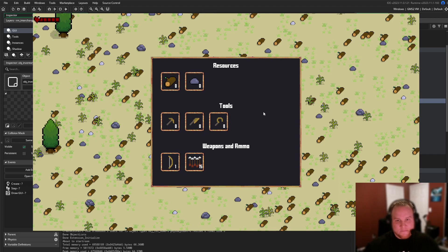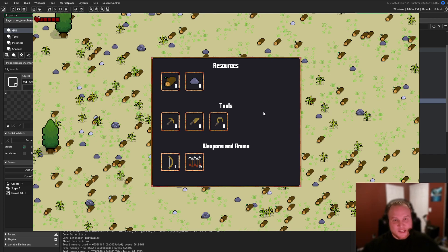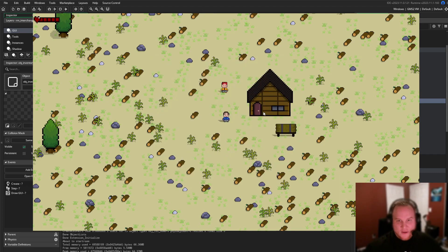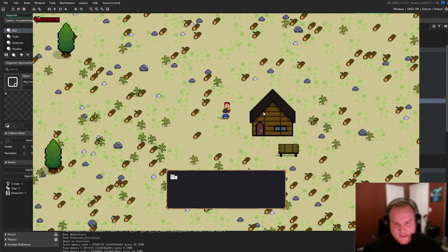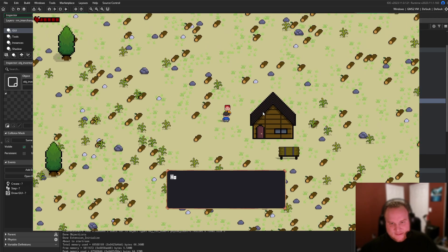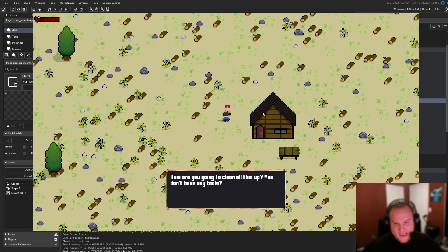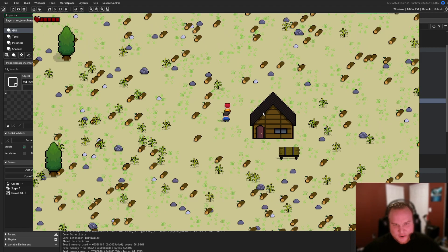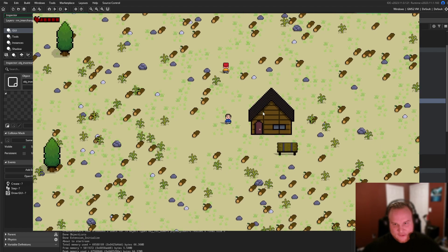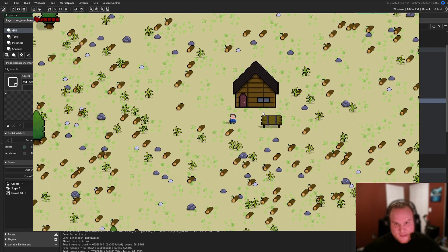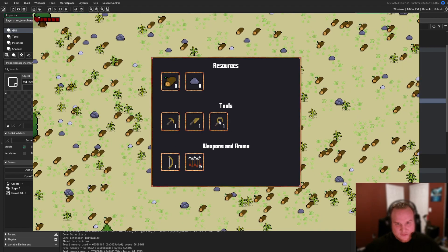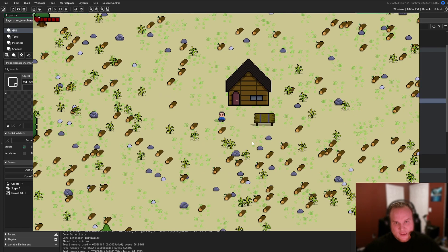If I hit the tab key, I have an inventory screen here that shows me what I have. I don't have any tools yet, so let's talk to this guy. And this conversation is nowhere near final, so I'm just going to skip through it. He gives me my tools. I have one of each.